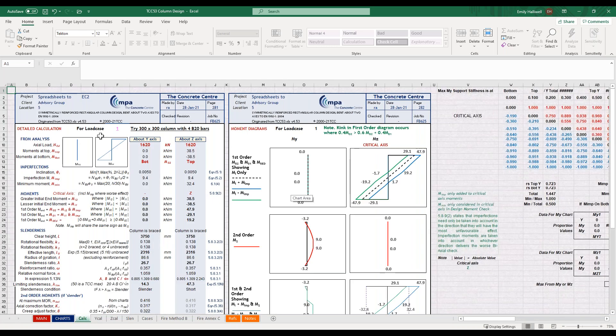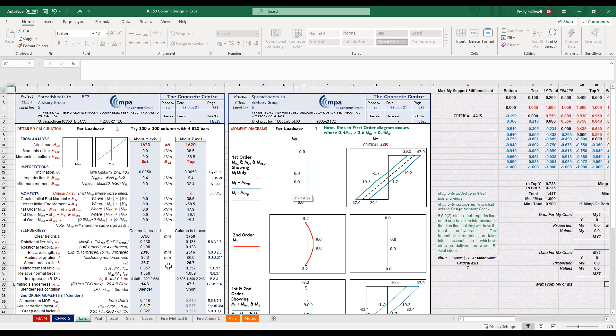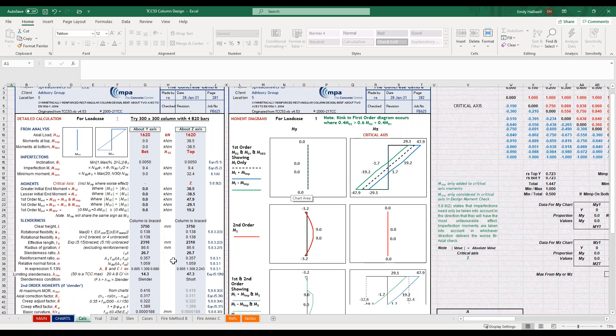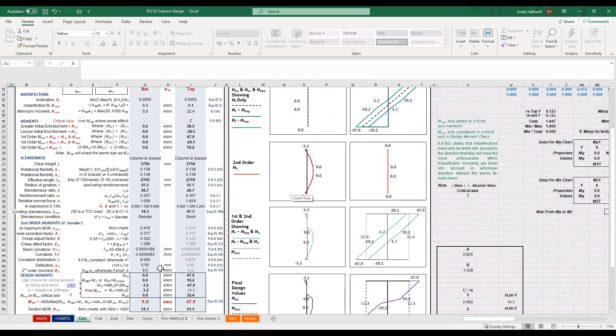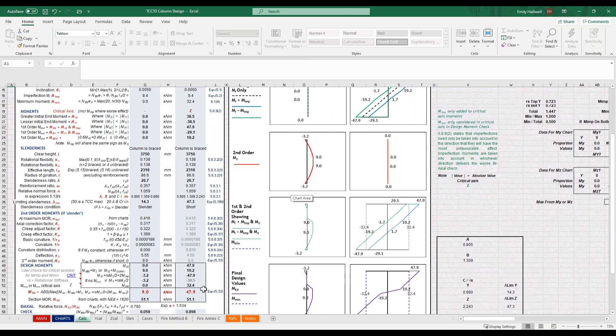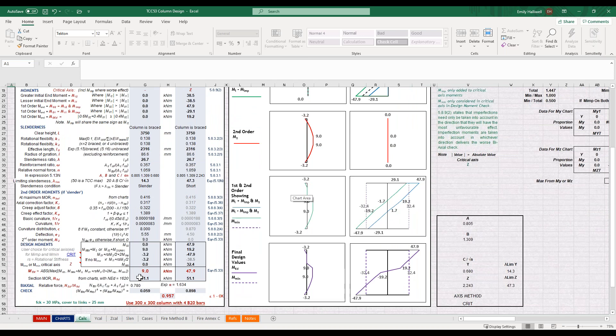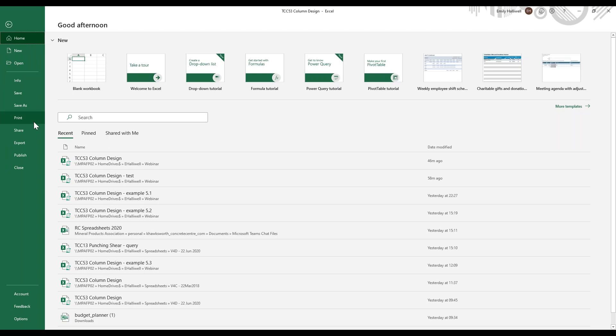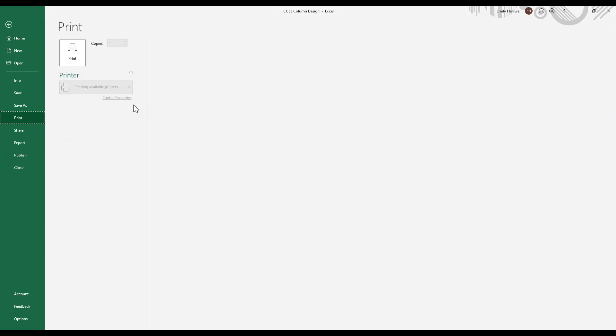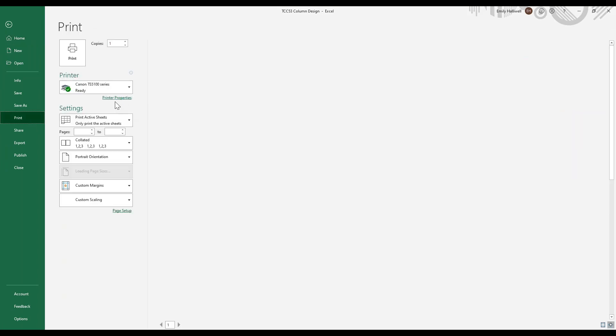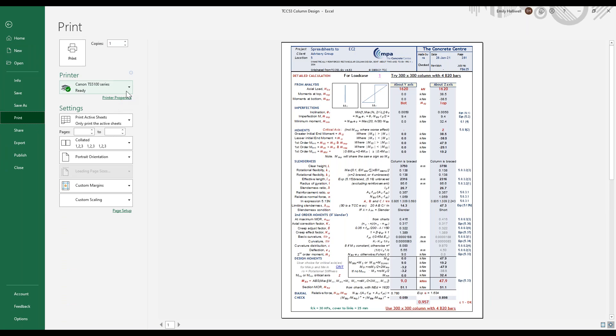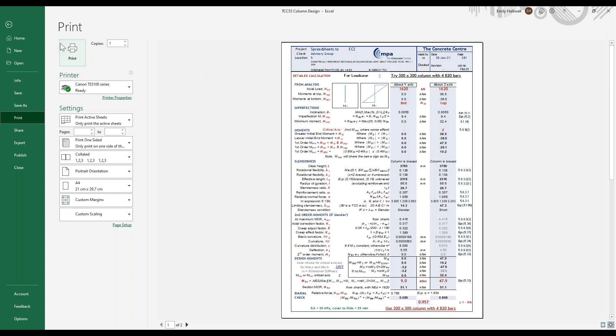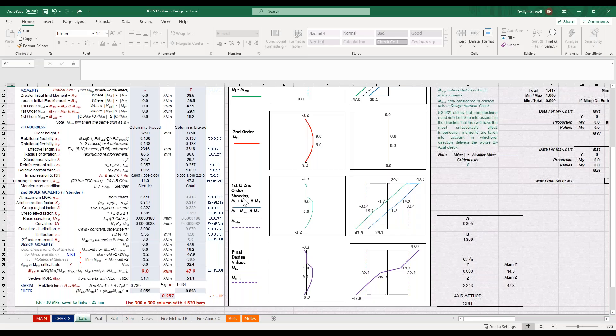We also have this calculation page. This shows you the imperfections, the moments, the slenderness and how all of that is calculated, and then how the design moment is generated at the bottom. This is particularly useful if you need to export calculations for checking or for perhaps submitting to building control. You'll see if you go to print, these fit onto an A4 page so they're easy to share either by printing or by PDF.